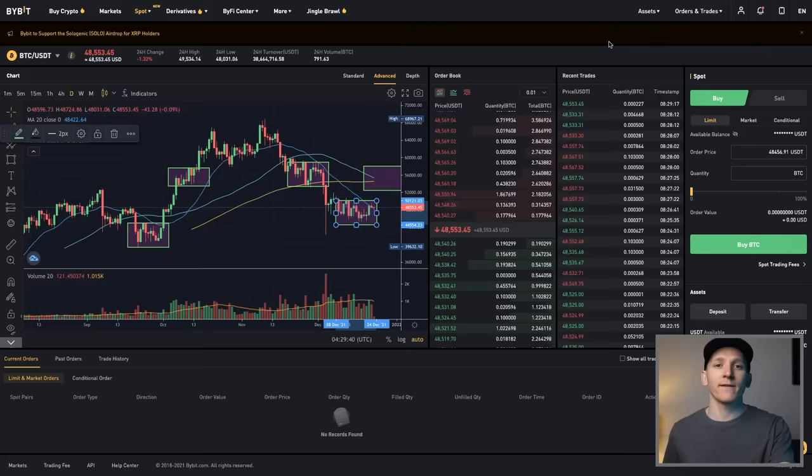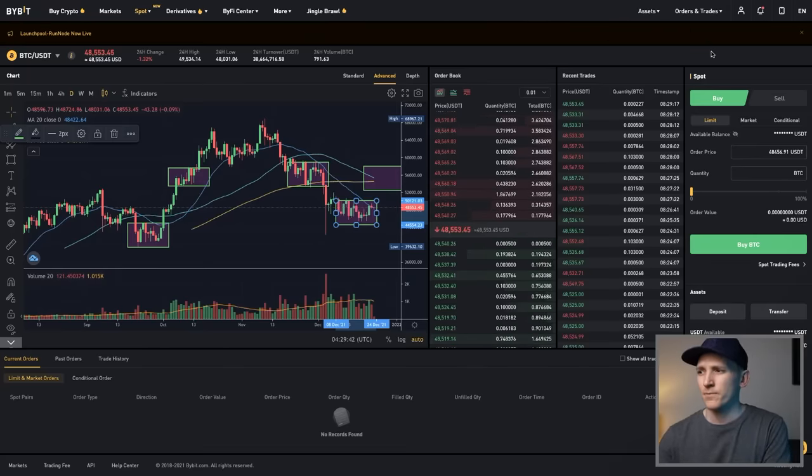When you are trading either short term or longer term, or if you just want to accumulate, using limit orders is absolutely vital. If you're using a convert feature — a simple feature to dollar-cost average into crypto — that's great. But you can get much better trades and deals when you use limit orders.